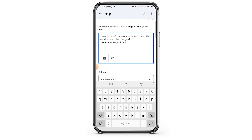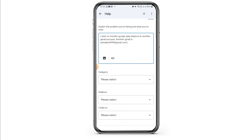Now here in this box you basically want to explain that you want to transfer your Google Play Balance to another Gmail account. Make sure that both your current Gmail account and the other account are mentioned in this box.